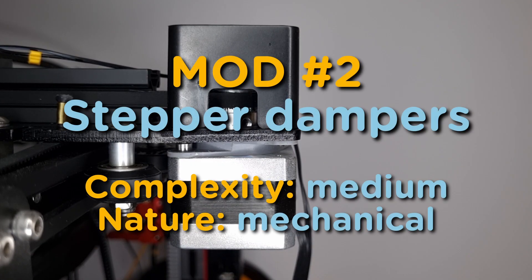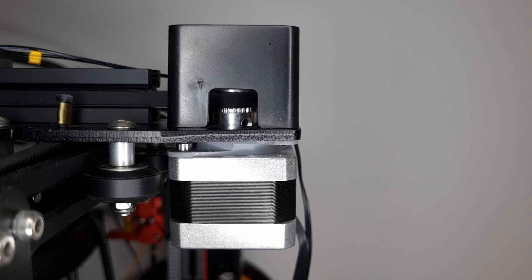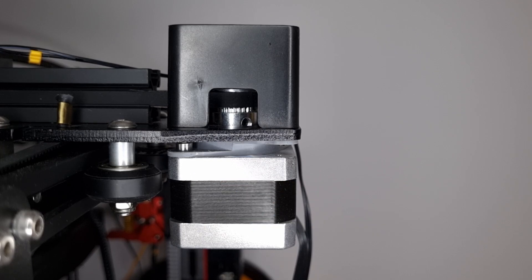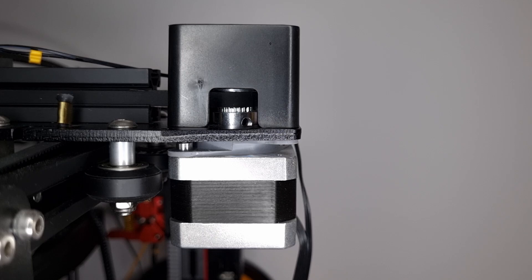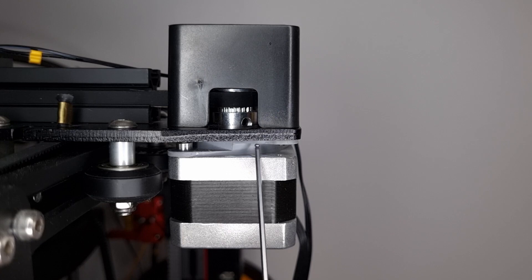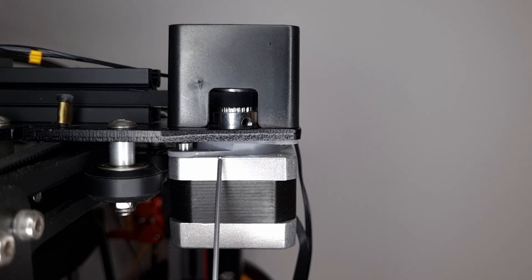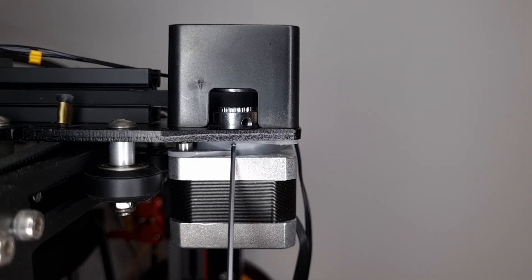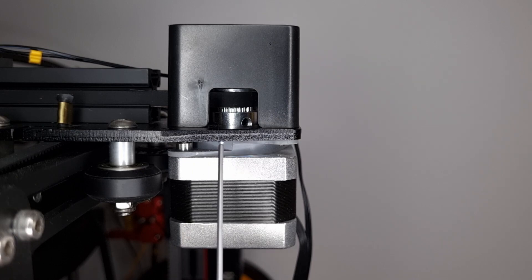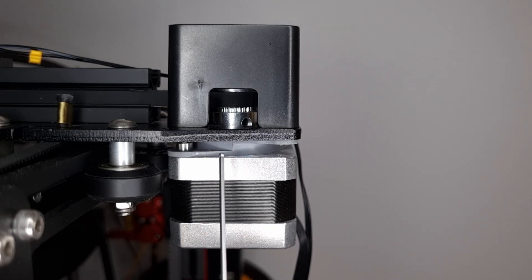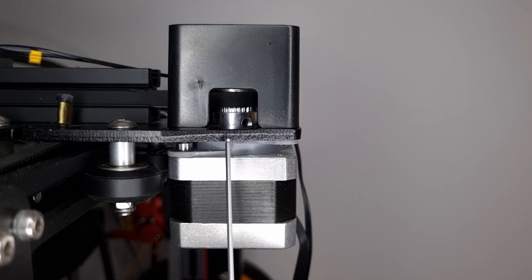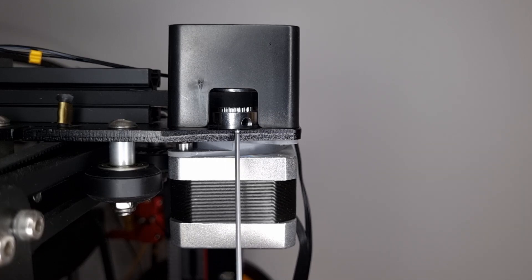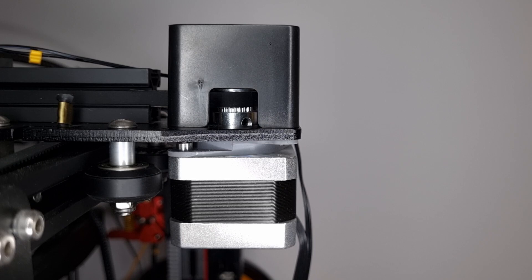So here we have mod number two, stepper dampers for every stepper that's responsible for linear movement. In my printer I have a stepper damper which you can see here. It's a piece of metal and rubber in between that basically separates the frame itself from the stepper. So no vibrations are getting transmitted which gives you less vibrations and less noise.